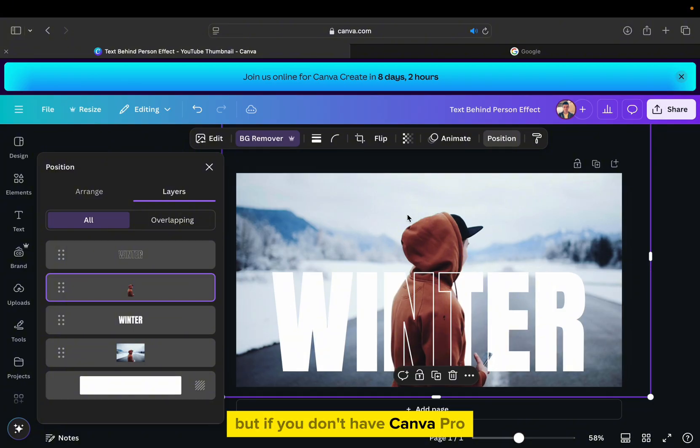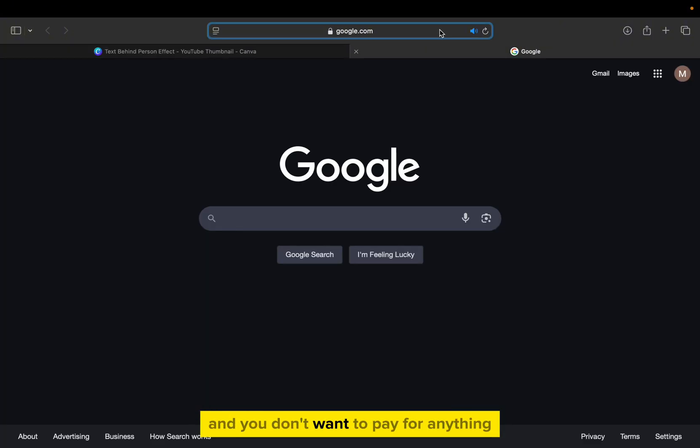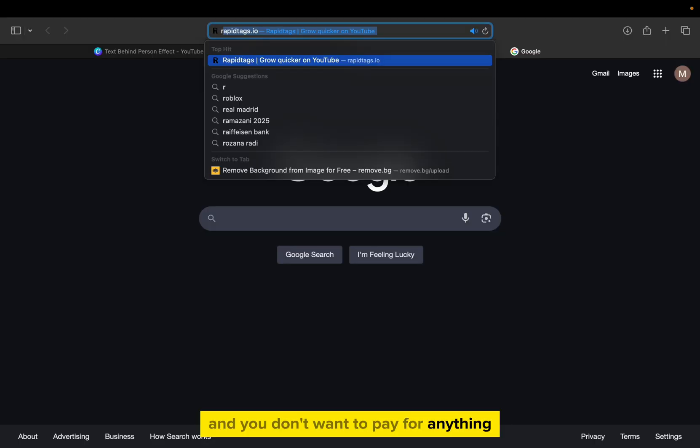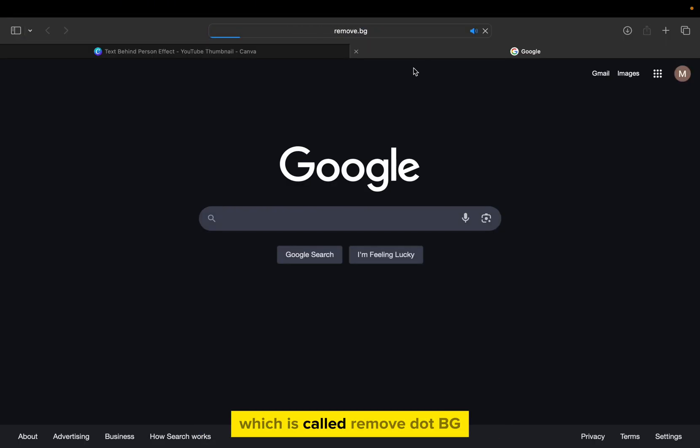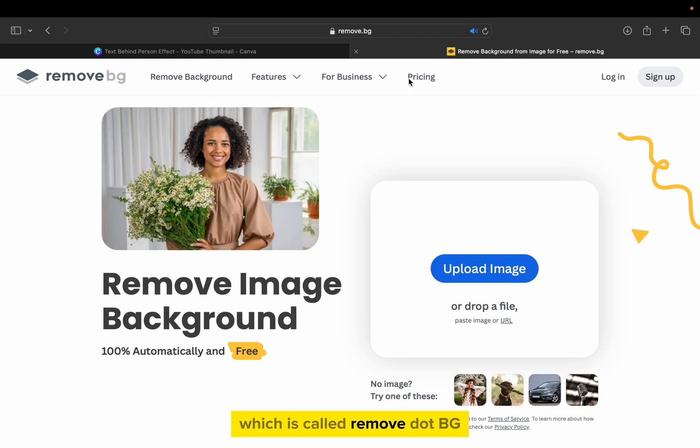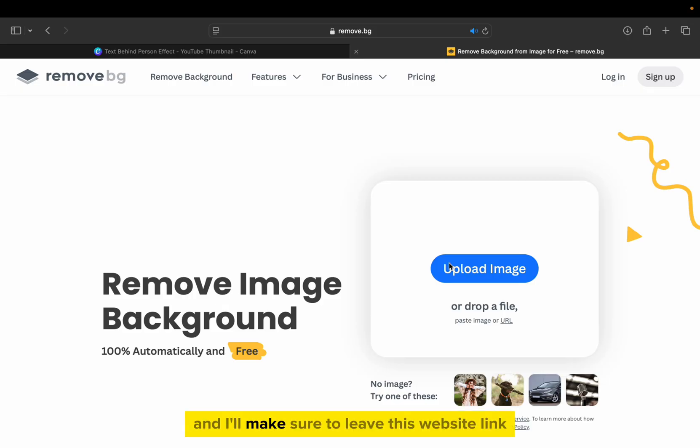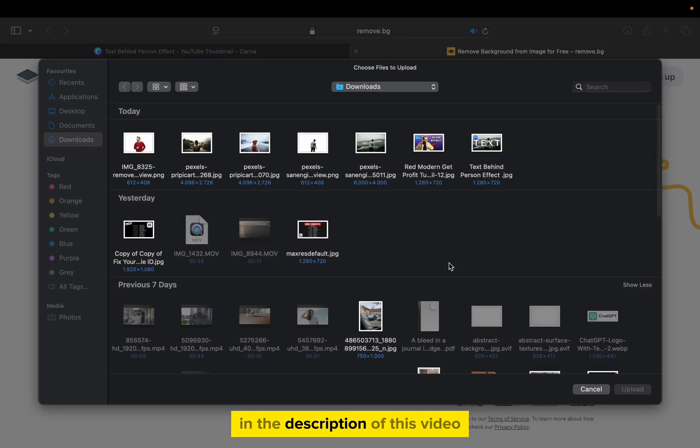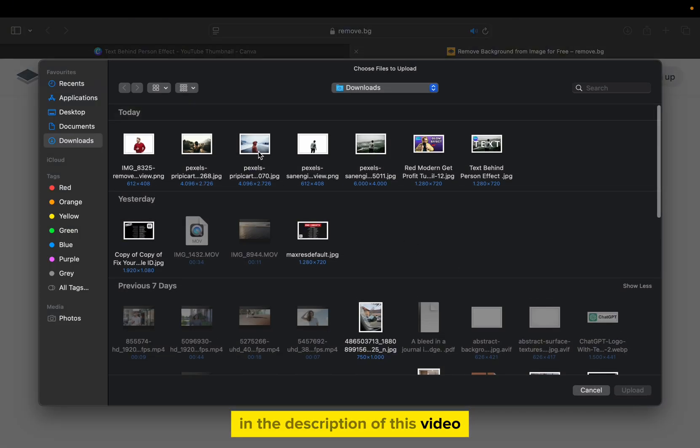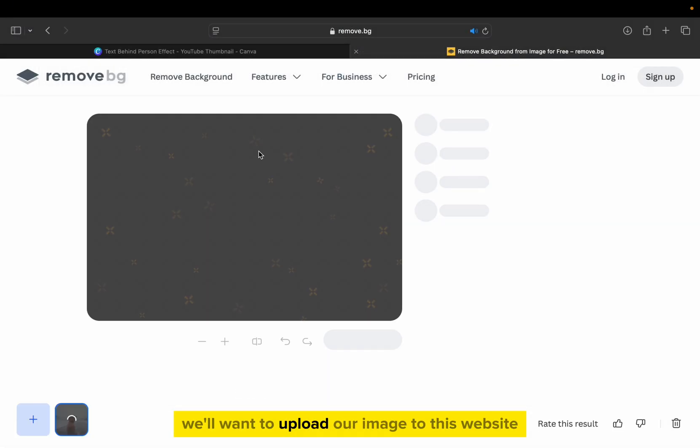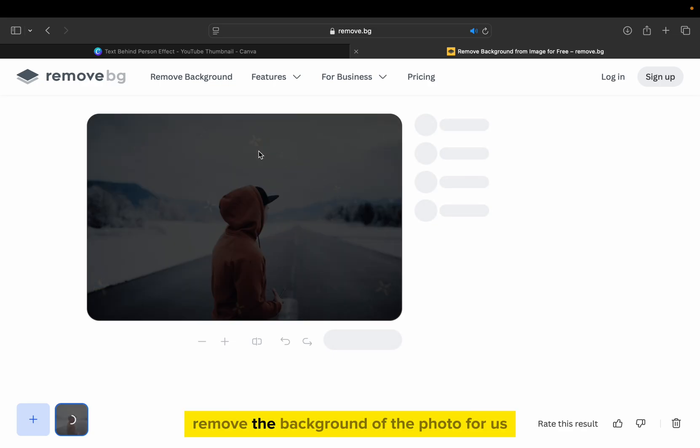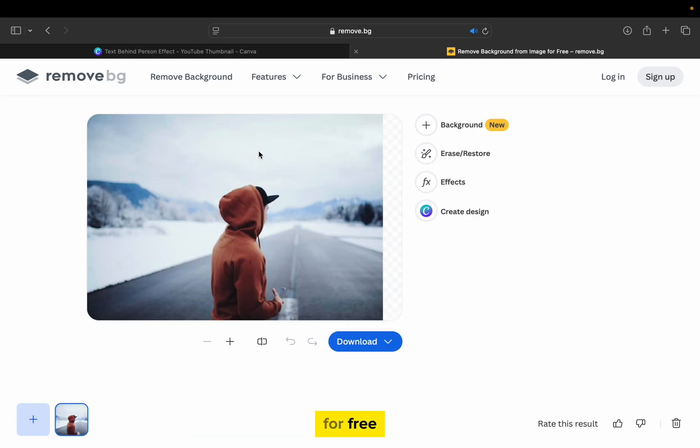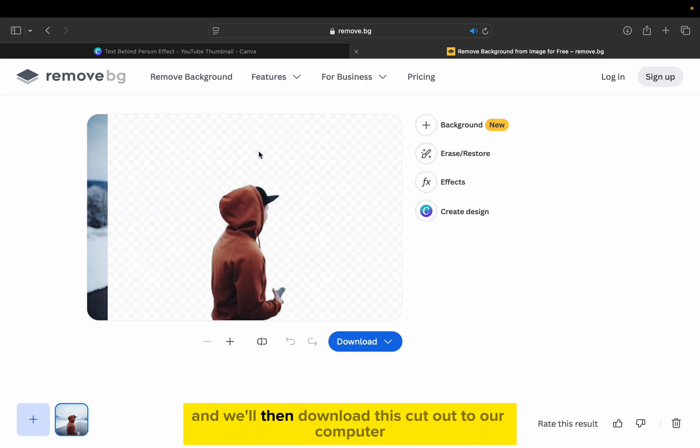But if you don't have Canva Pro and you don't want to pay for anything, then go over to a website which is called remove.bg. And I'll make sure to leave this website link in the description of this video. We'll want to upload our image to this website, and then they will automatically remove the background of the photo for us for free. And we'll then download this cutout to our computer.